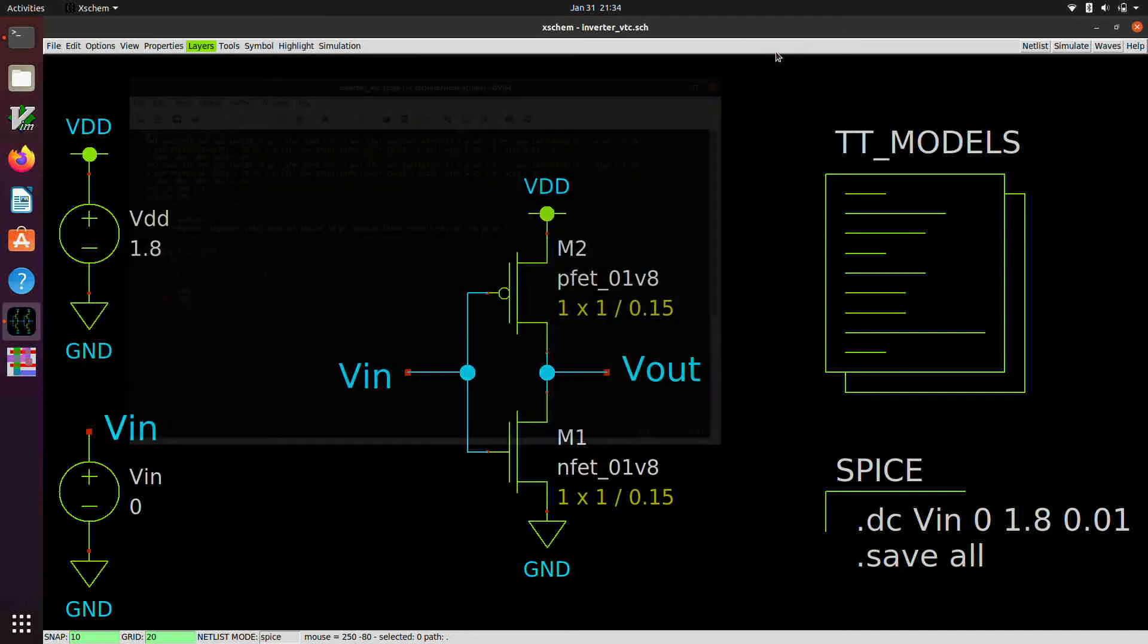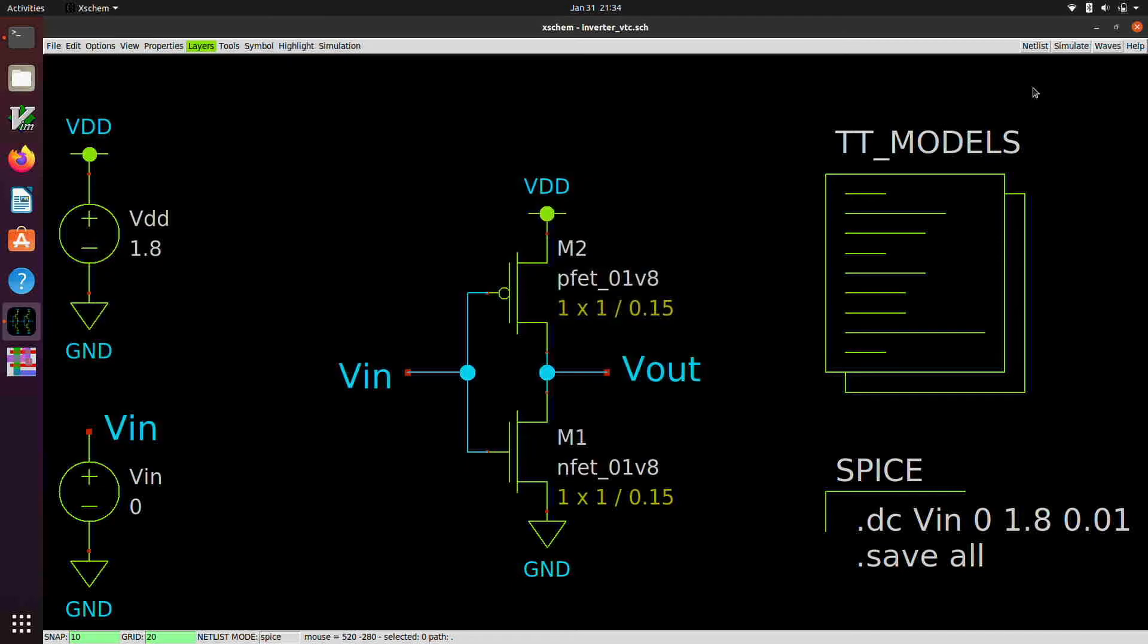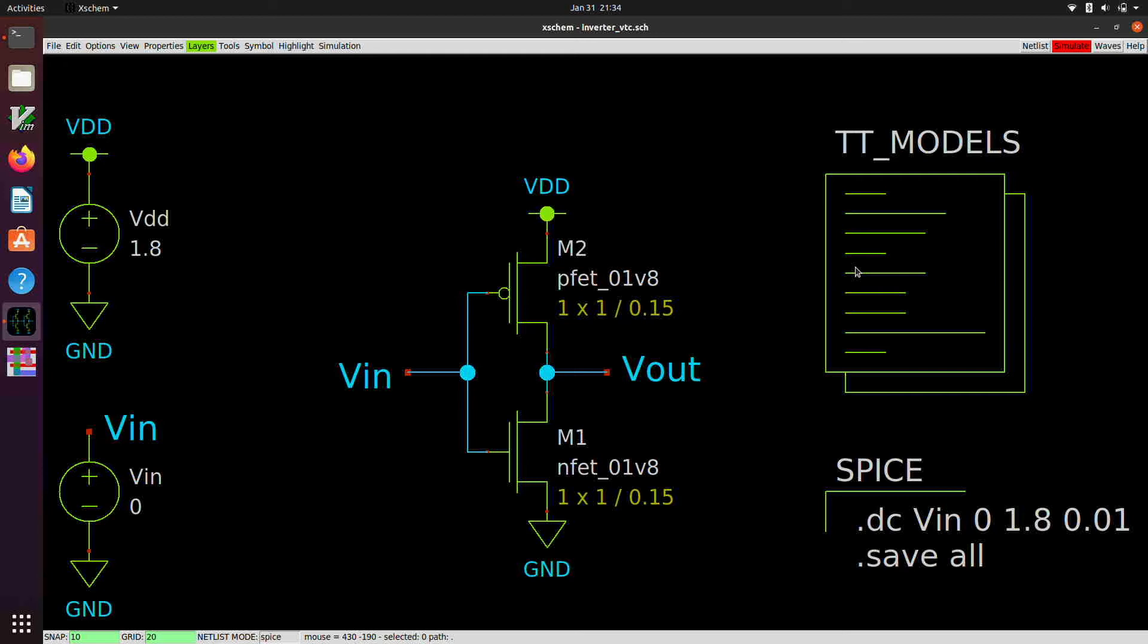Now, once we have the netlist, we can click on the simulate button. Now, this takes a little while to simulate. My guess is that that's because the models are pretty horrendous in terms of the number of parameters and the complexity of all the different options and the different bins and whatnot. It's a pretty huge set of models in the PDK. And it probably takes a while to grind on that.